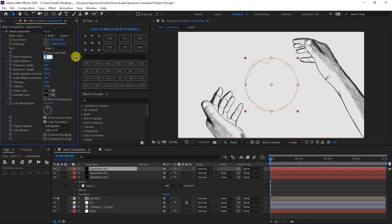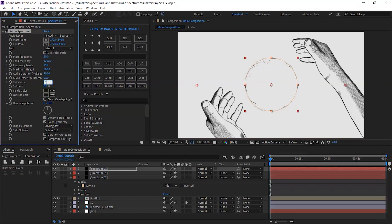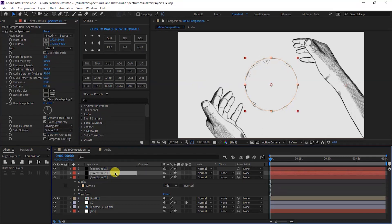Start Frequency is 20, End Frequency is 1100, Maximum Height is 500, Thickness is 2.50, and Display Option is Digital. Change the name of these layers accordingly.